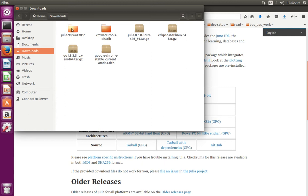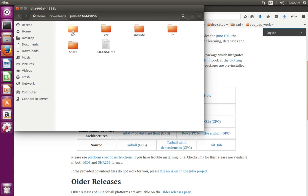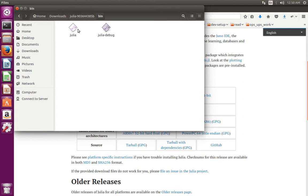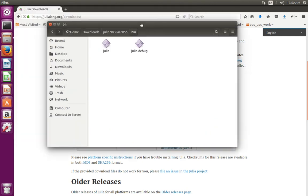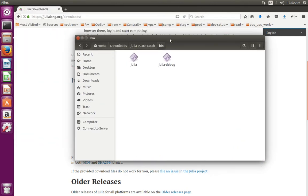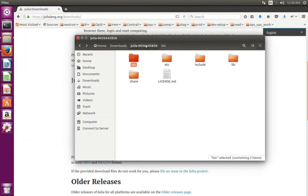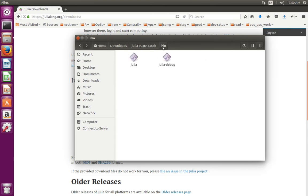This is the extracted folder. Open this folder. There you can see a bin directory. Inside that bin directory, you can see Julia binary. So next we need to export this path, location of this bin folder.